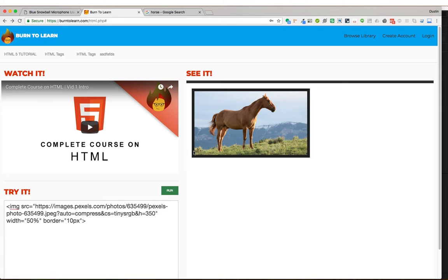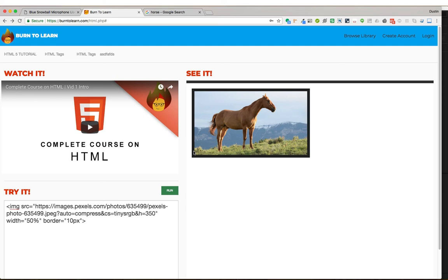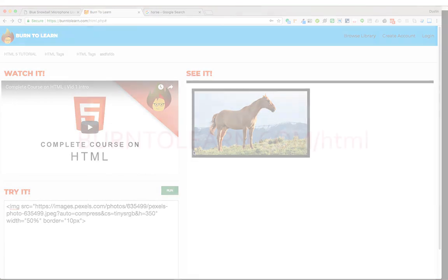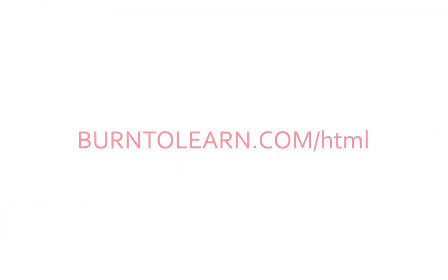So as you can see, divisions, links, images are all made valuable by adding the appropriate attribute. This is the power of HTML attributes. And if you want to learn more about HTML attributes, you can visit our website and visit this specific course, burn2learn.com forward slash HTML. Thanks for watching.